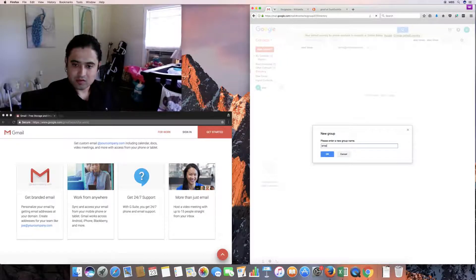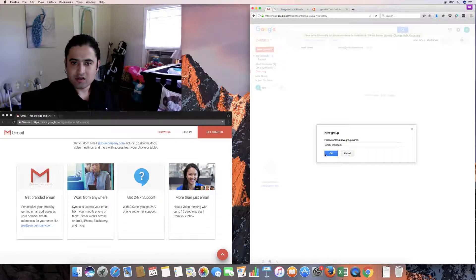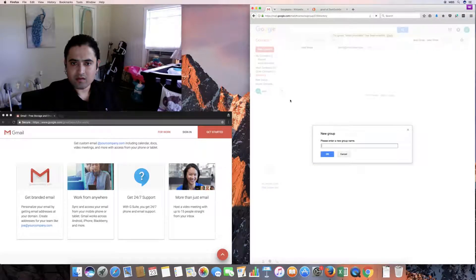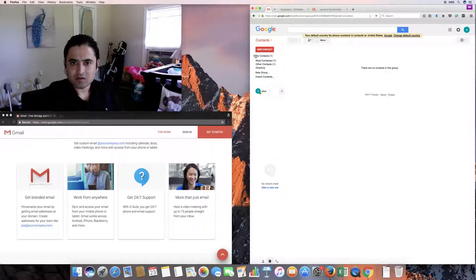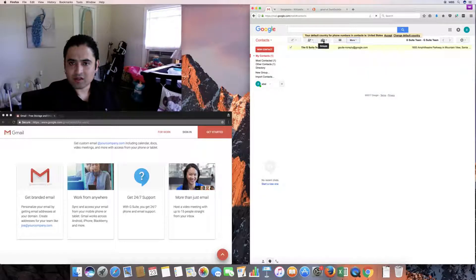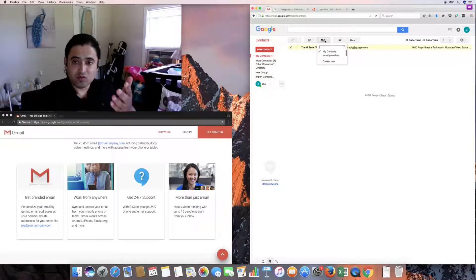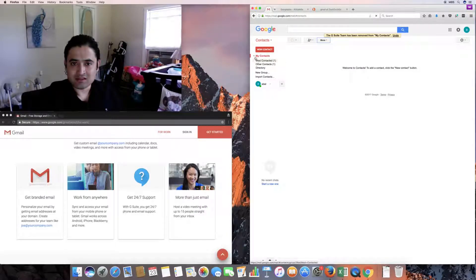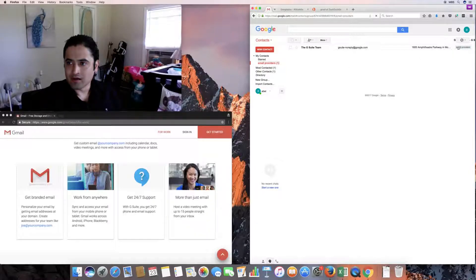Under contacts you can also create a new group. I'll call it 'email providers.' Then I can select the G Suite team contact and add them to a group. You can add to 'my contacts' or add to a group — in this case, email providers. If I remove them from 'my contacts,' you can see they're no longer there; they're in the email providers group.